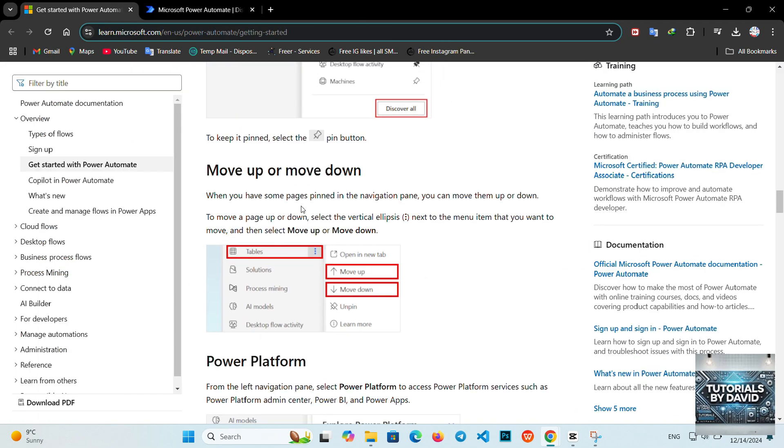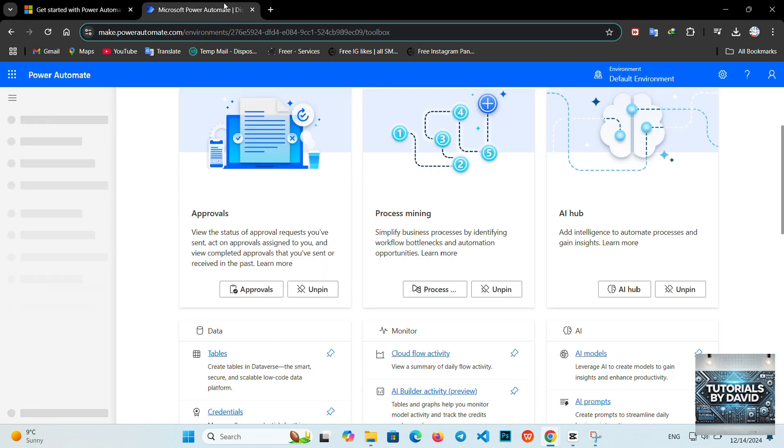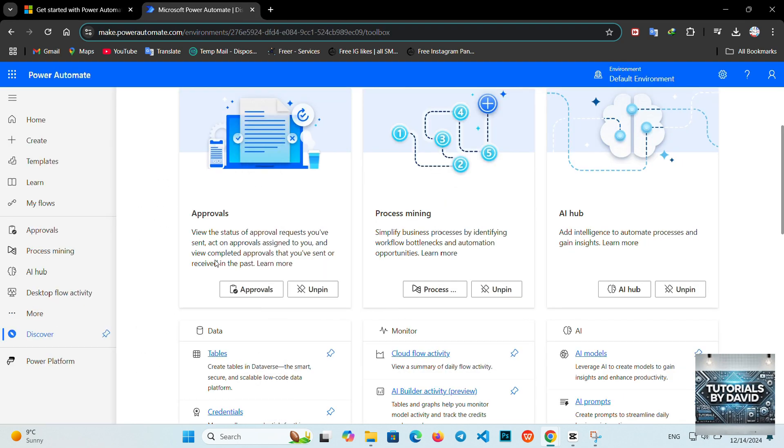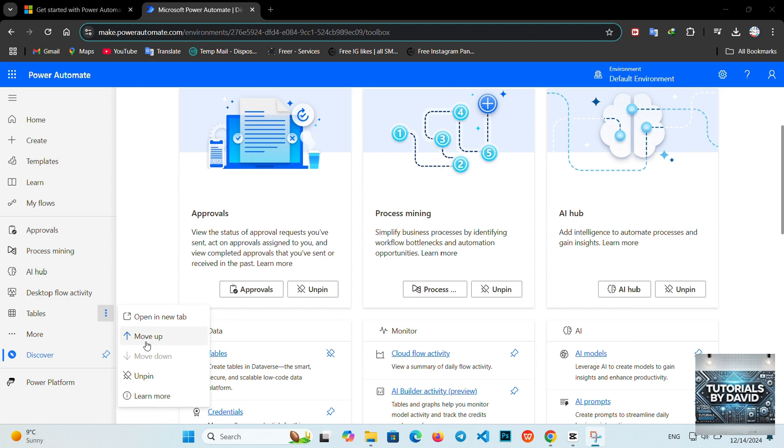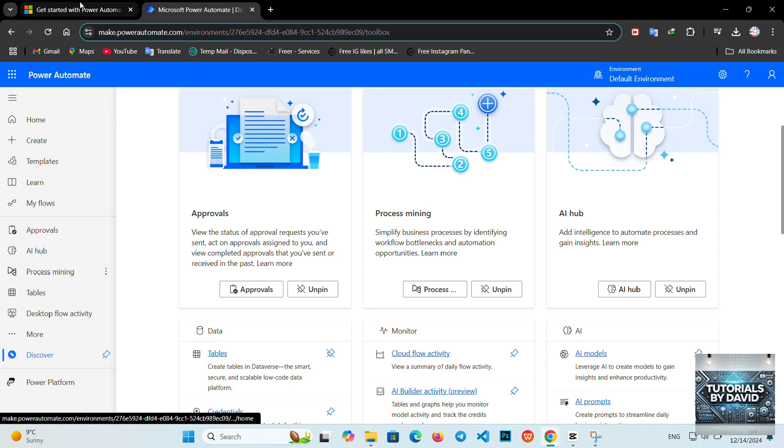4. Customizing actions. After setting up the trigger, you can add actions. Power Automate integrates with hundreds of apps, including Microsoft 365, Dropbox, and Salesforce. Simply search for the app, select the action you want, and follow the prompts to configure it.